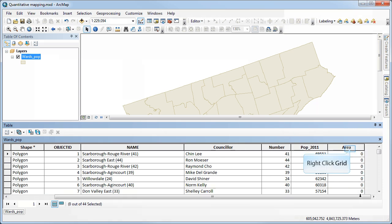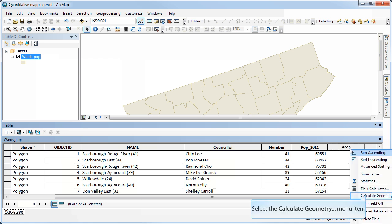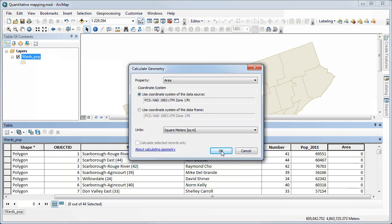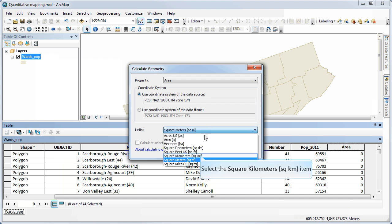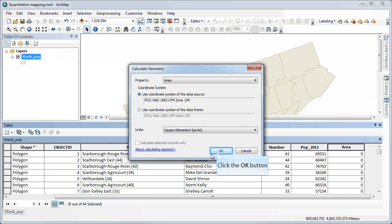Now if I want to calculate the areas of each of these wards, I can right-click, select Calculate Geometry. It's already selected area as the property. Notice that I have stored this data in a UTM coordinate system, which will give me accurate area measurements. You have to check for that under coordinate system. And then under units, I'm going to select square kilometers.